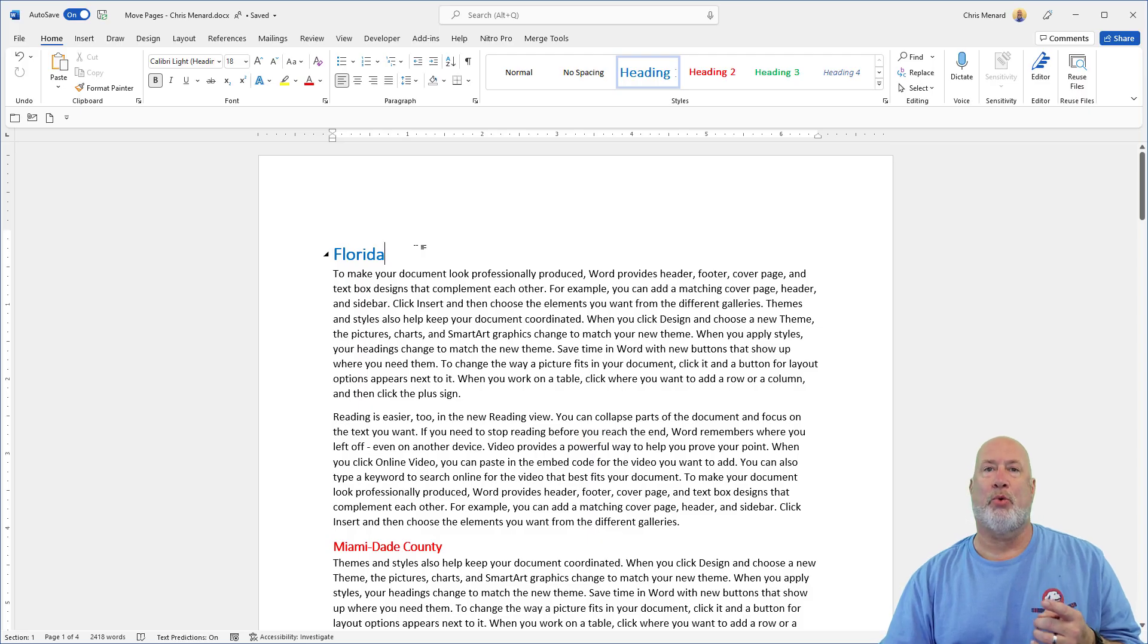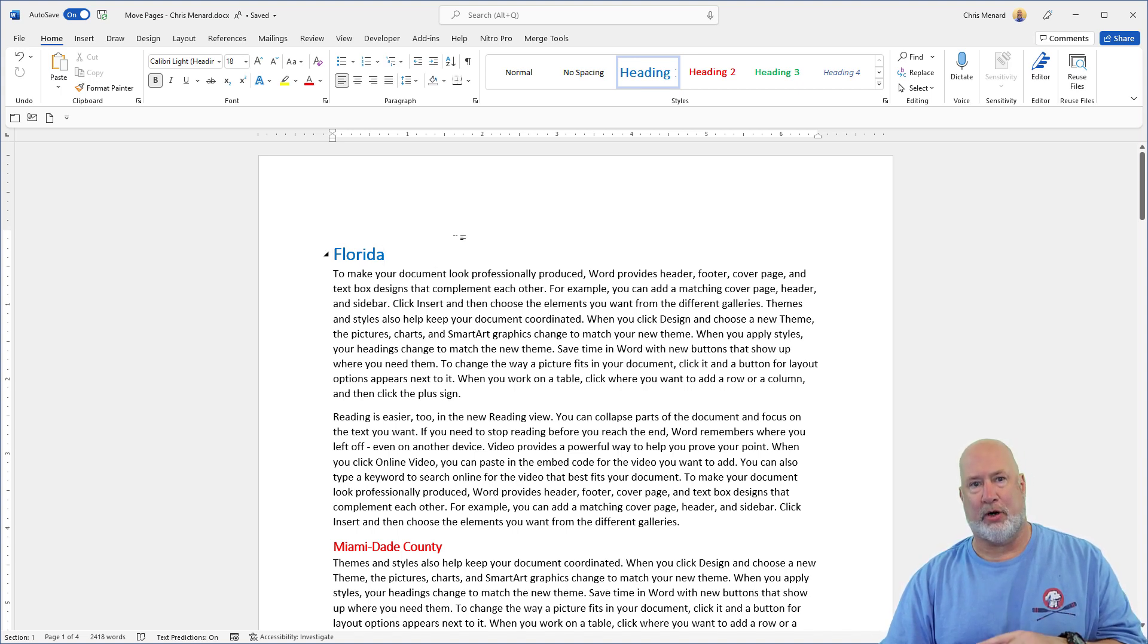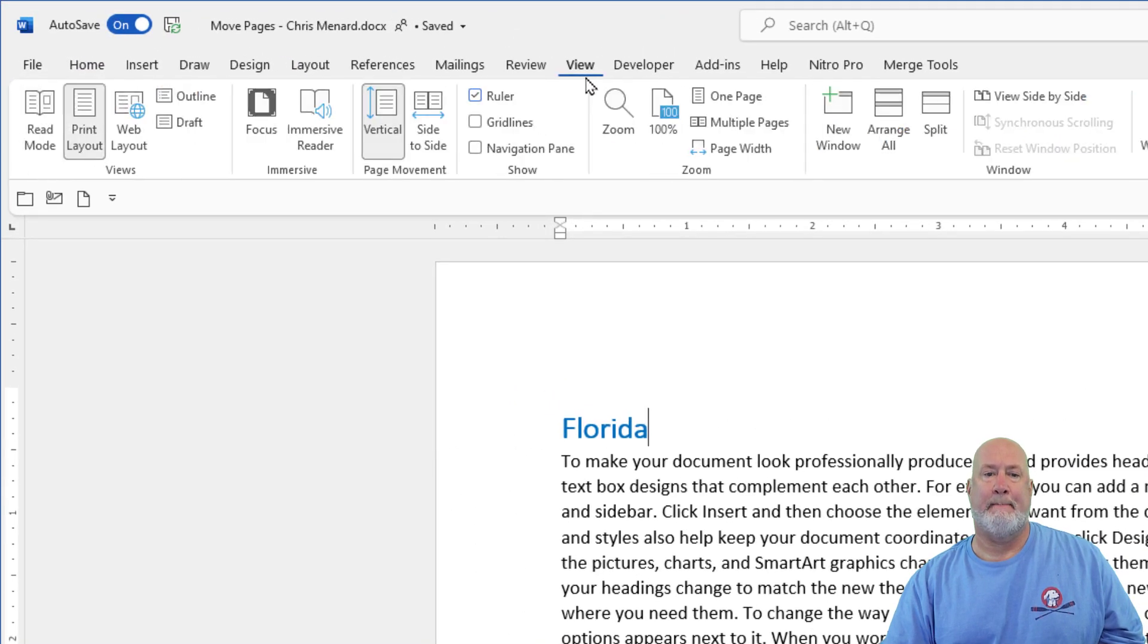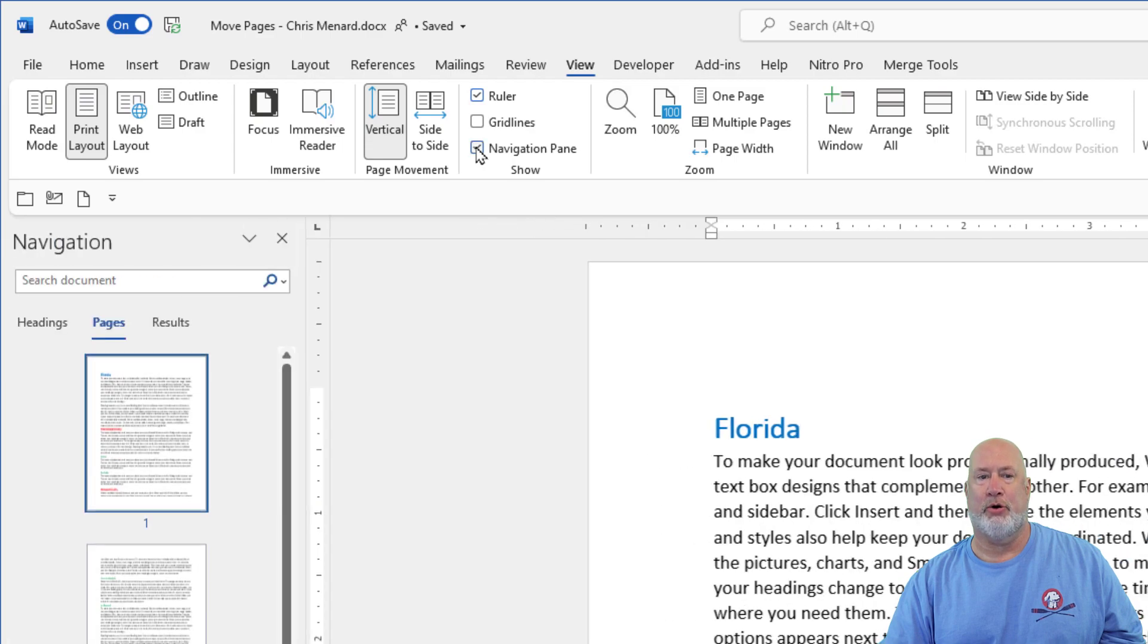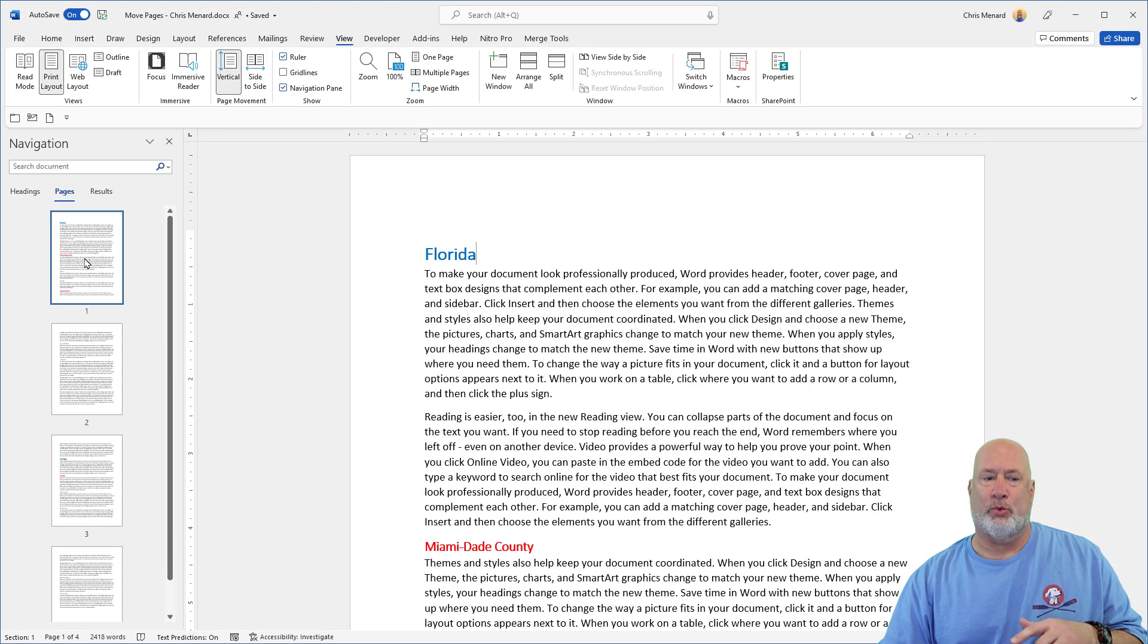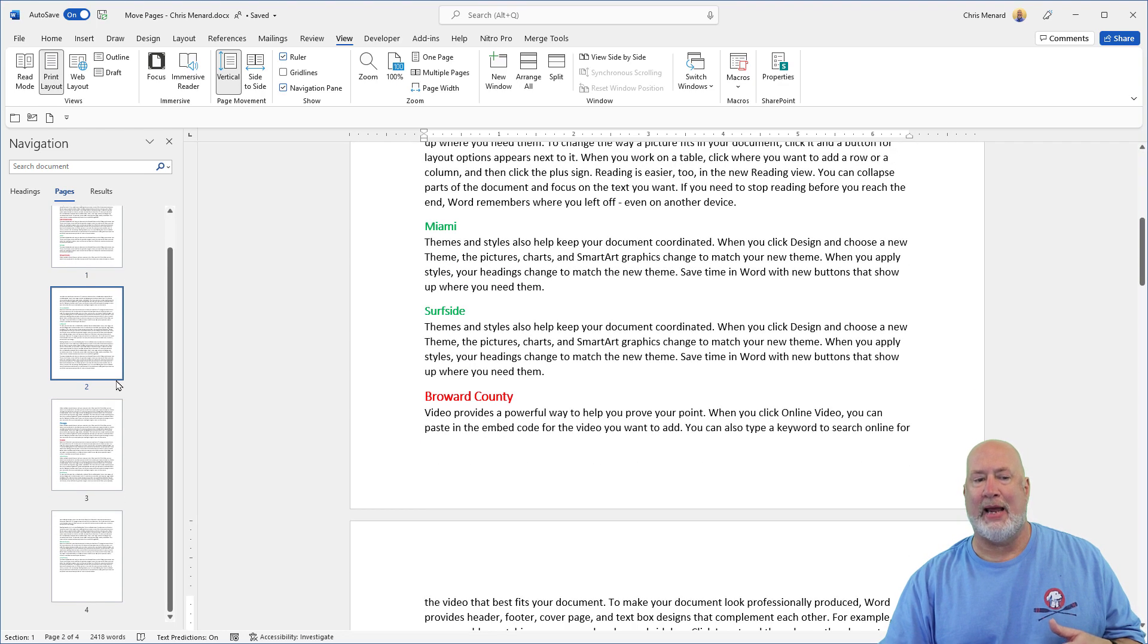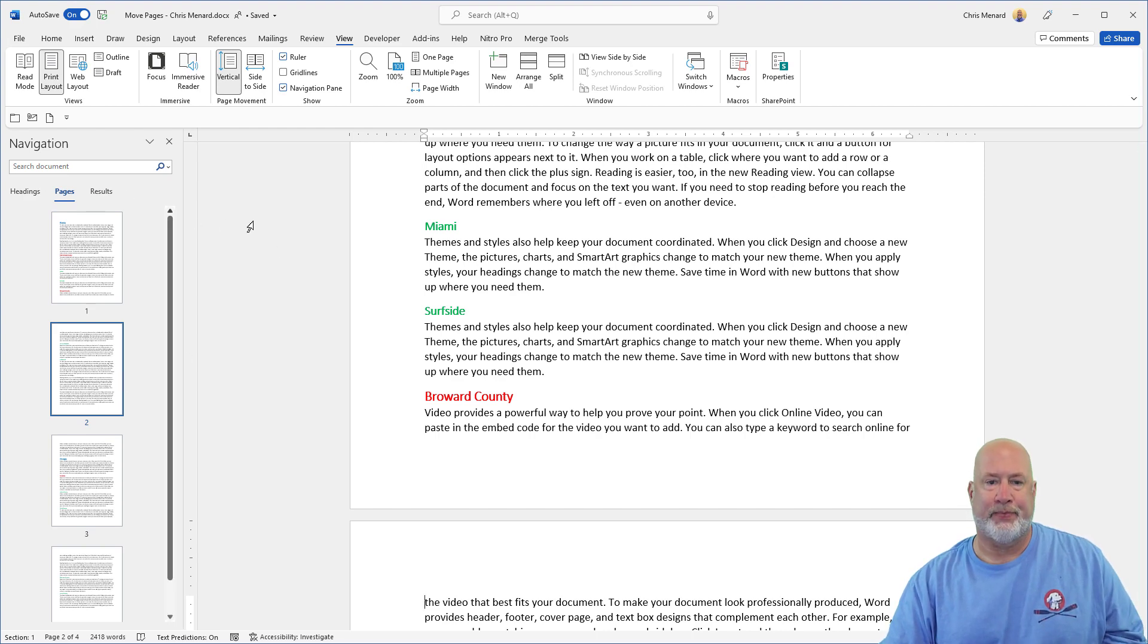So item number one that I'd like to cover is what people ask me all the time that they think should work, but it doesn't. So here it is, up on the view tab, turn on the navigation pane under the show group and here's pages. It is a Word file. It is not Acrobat or Adobe Acrobat. So you can't just drag and drop pages around. That is what will not work just to cover that one.